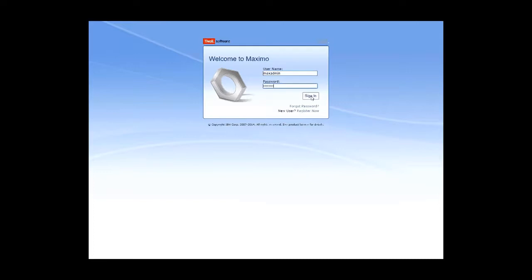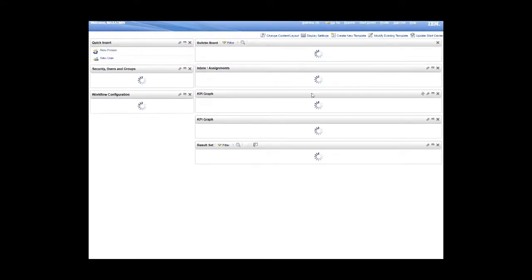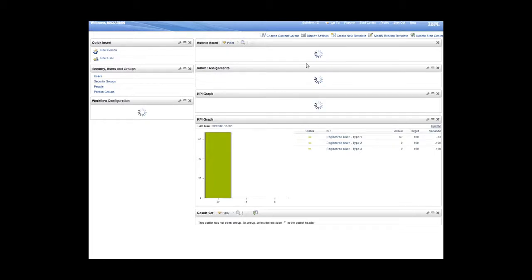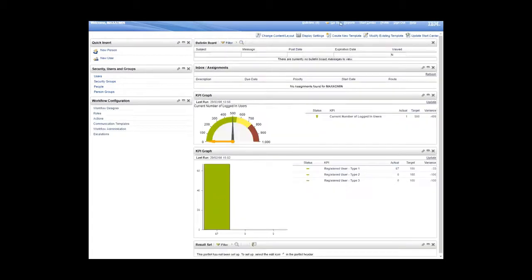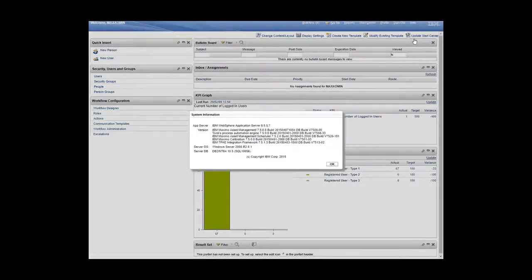Okay, so sign in. We'll go from the start center when it completes loading. There we go. And click on help, system information.